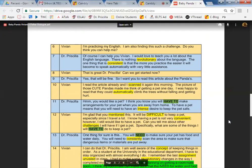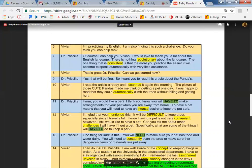I read the article already and I scanned it again this morning. A picture of those cute pandas made me think of getting a pet one day. I was happy to read that because I automatically claimed the trees without falling and getting hurt. On line 10, it says 'I read.' And then that word climb, C-L-I-M-B.